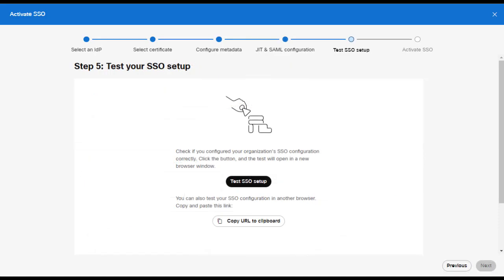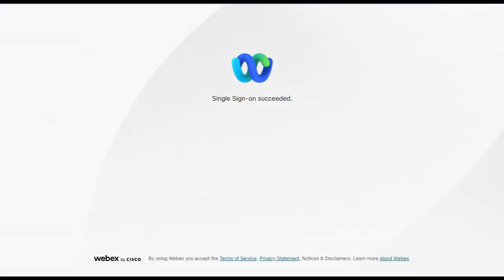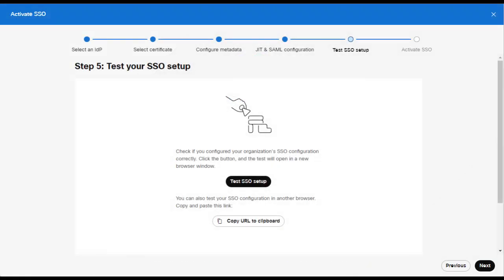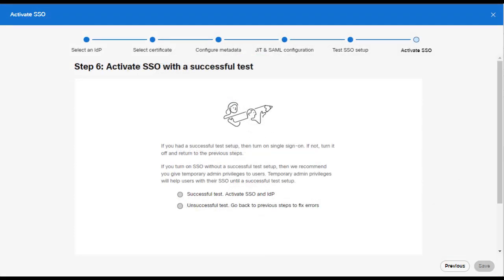Finally, you'll be presented with the Test SSO Configuration section. Here you could test your configuration to confirm it was deployed successfully. You could sign in using your Okta credentials, and if set up correctly, you should receive a Single Sign-On Succeeded window as shown below. Once completed with the testing, return to the Test SSO screen and click Next. If the testing succeeded, select Successful Test and Turn On SSO. If it failed, please select Unsuccessful Tests and return back to the prior configurations to make sure everything was configured correctly.